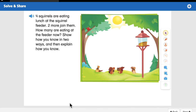Hello boys and girls. If you're here with me today, that means you need me to help you with your math lesson for Tuesday, January 12th. So let's get started. We are in your enVisions Volume One book on page 217. We are on topic six, lesson 6.5.